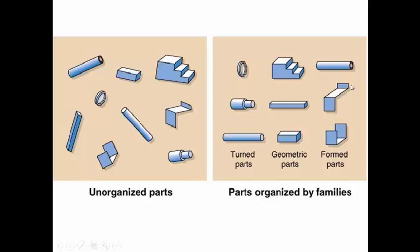Then the third group is the formed parts, which is made up of thin material. Usually it is made on a press where you require a punch and a die to bend the sheet material into the required shape. So based on the operations that are required to make these components, the parts are grouped into three categories.